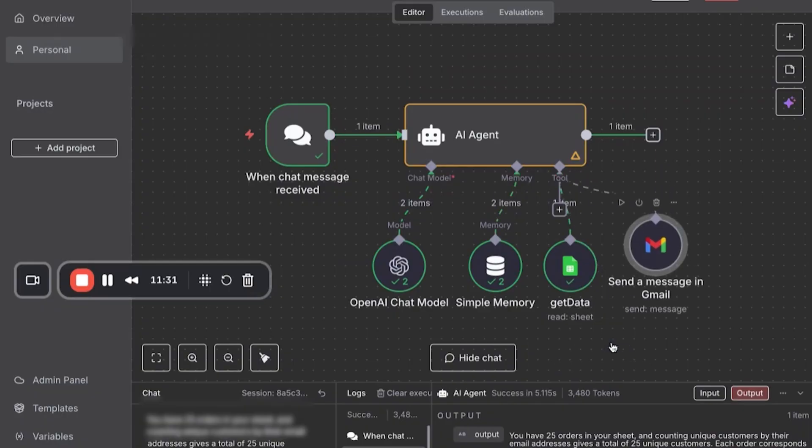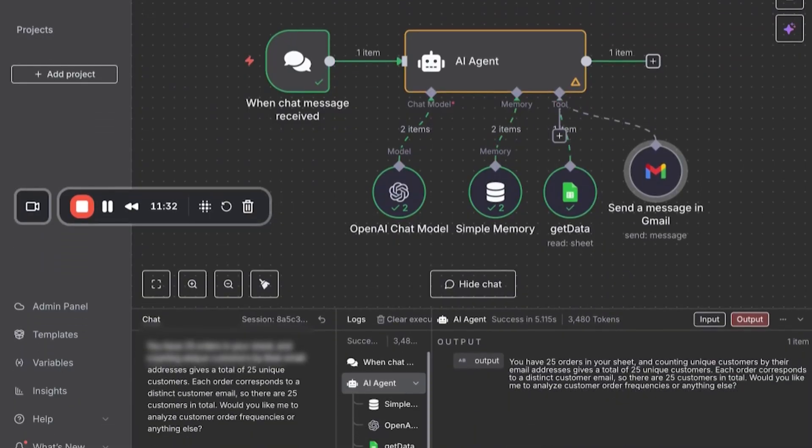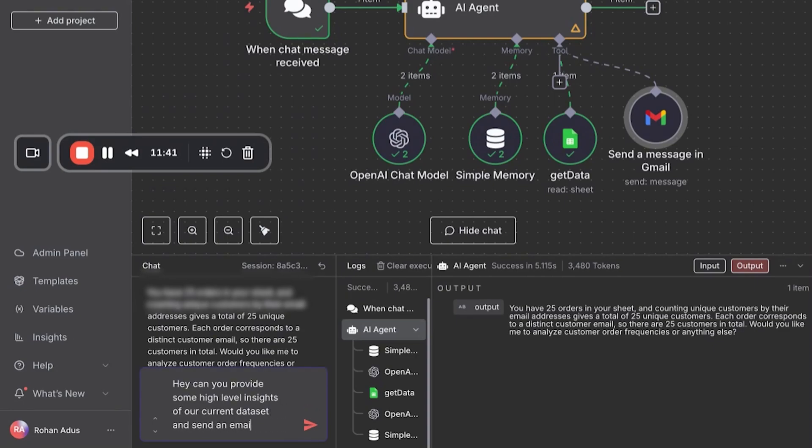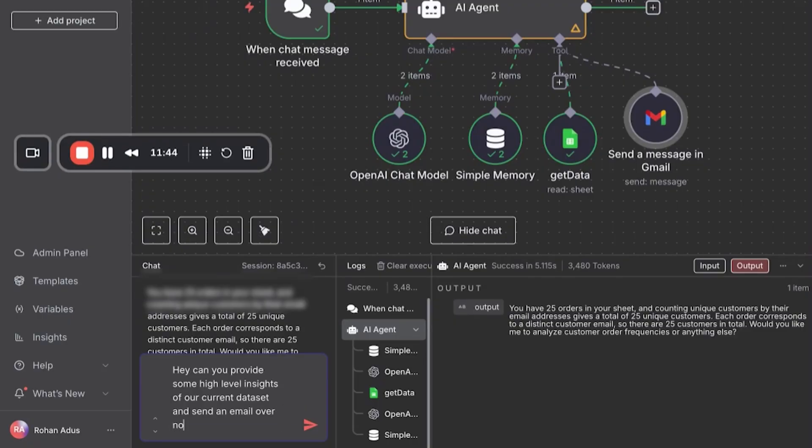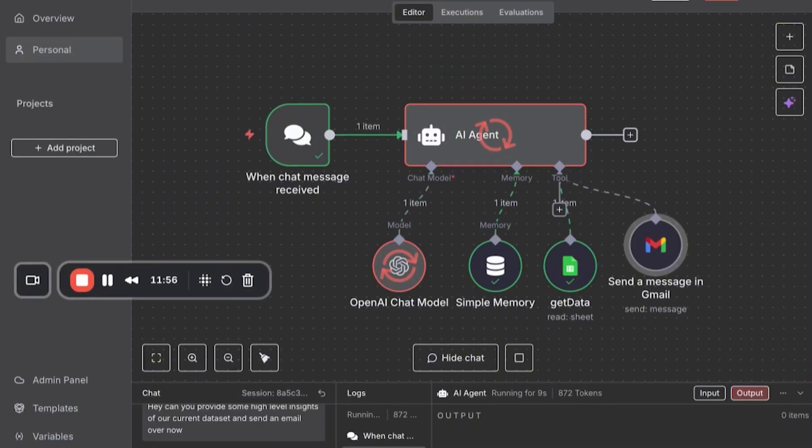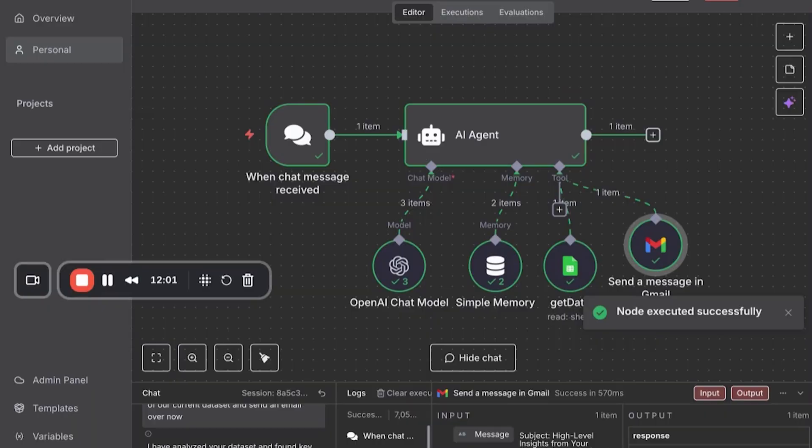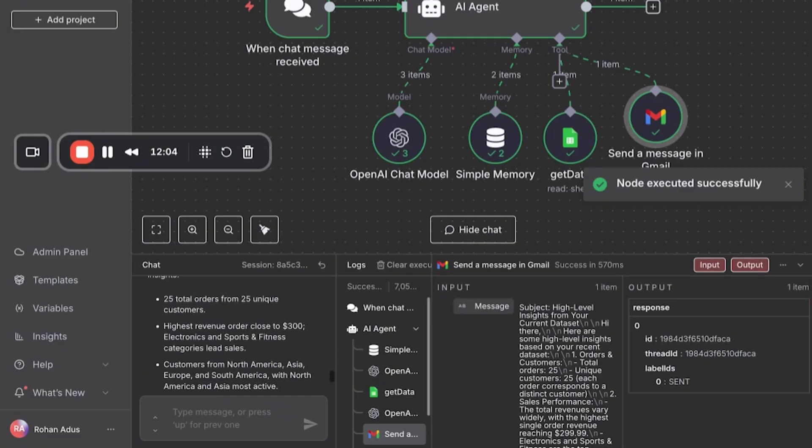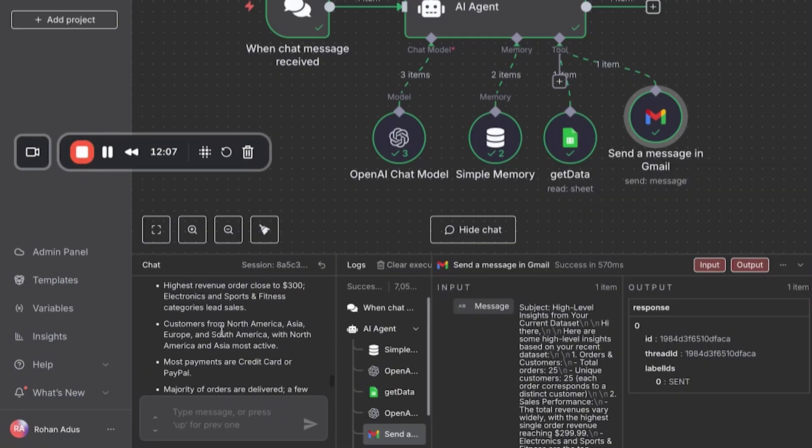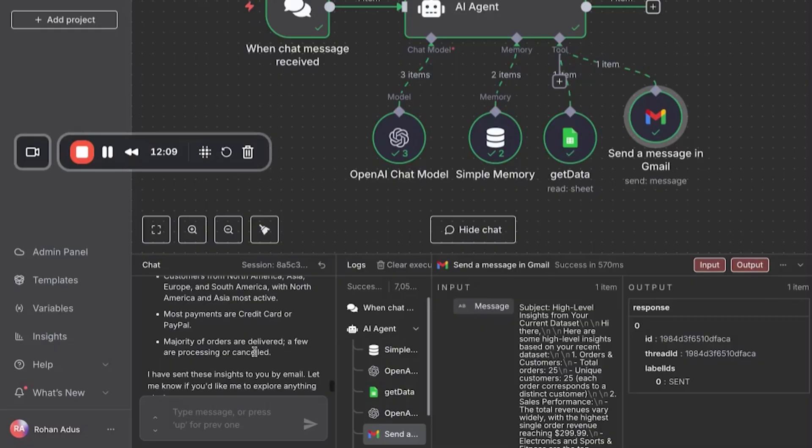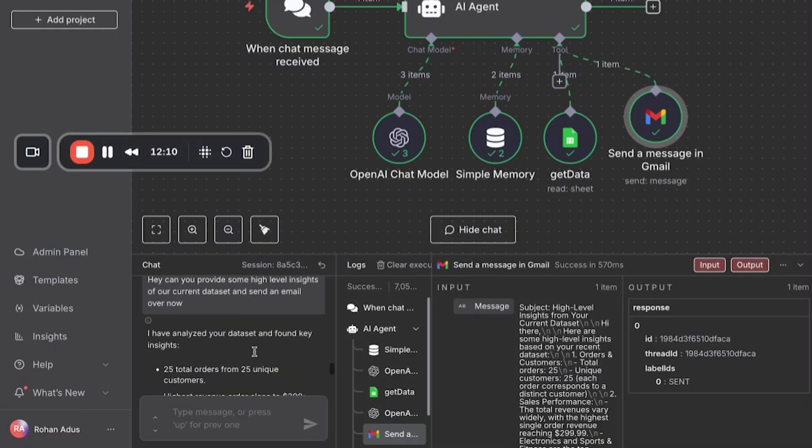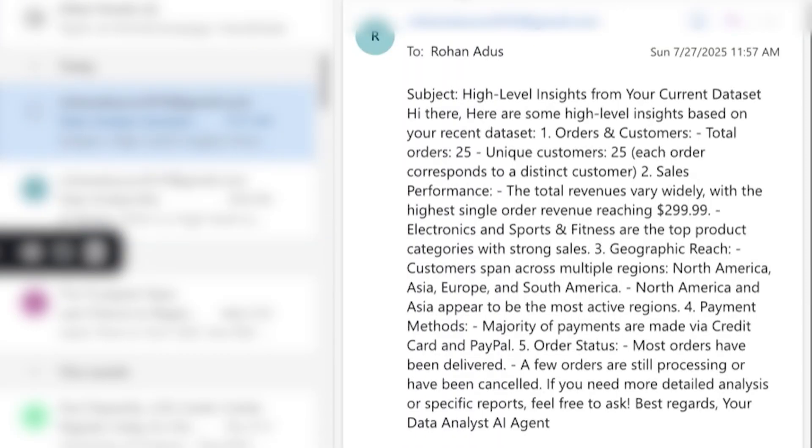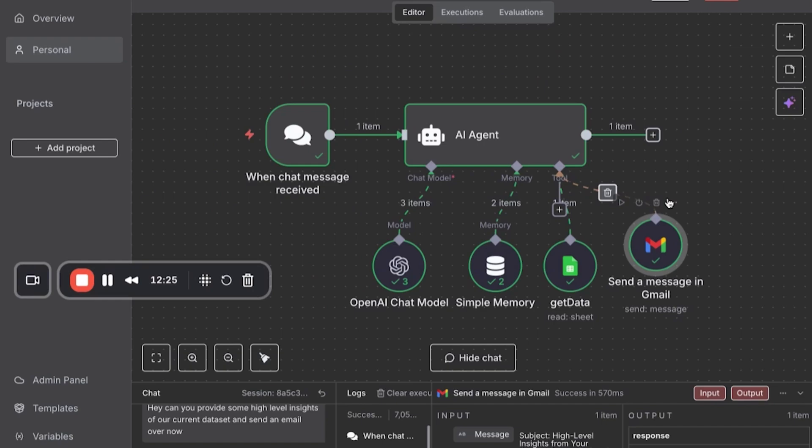So now we can type in an analysis. Hey, can you provide some high level insights of our current data set and send an email over now? Perfect. So these are high level analysis, highest revenue order, customers from North America, most use credit cards. So it literally did a high level analysis. Let me go to my email right here. And we have our subject line and I'll have to work on formatting, but all of this was already emailed there and we can automate this on a weekly or monthly cadence. So perfect.